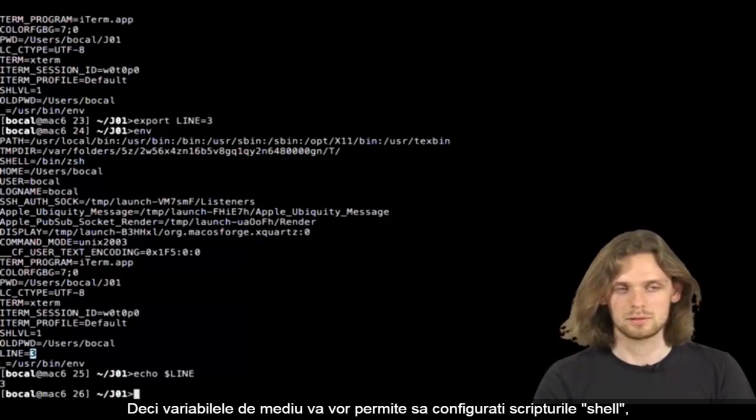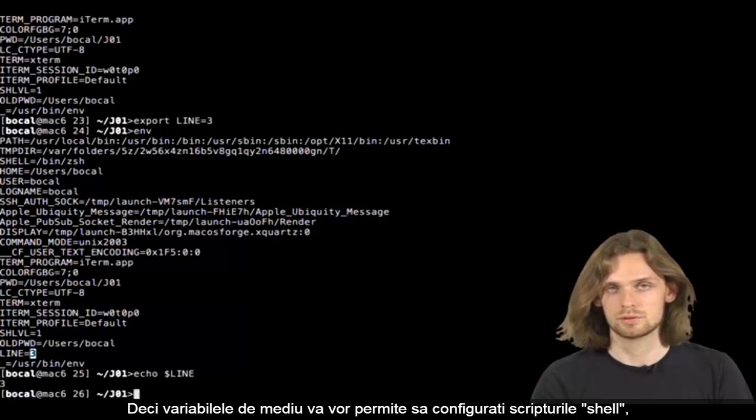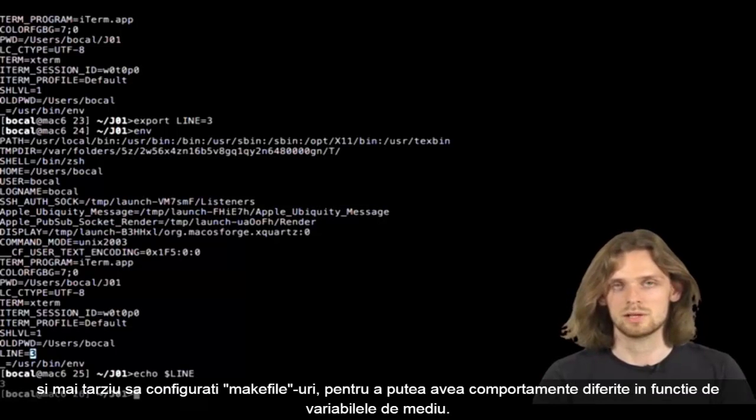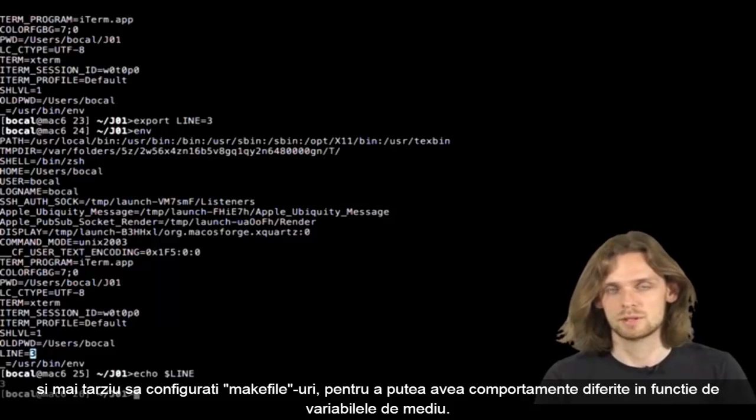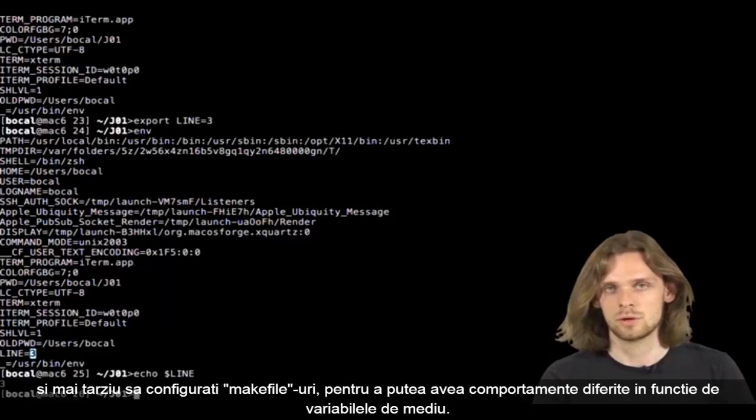Because $line will simply get replaced by its value. So those variables should allow you to configure your shell scripts and later on help you configure what we call makefiles to change behaviors depending on environment variables.